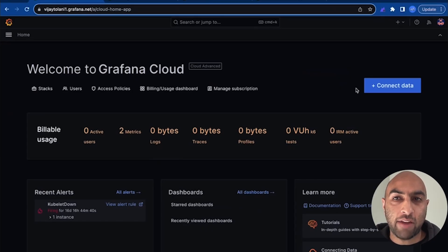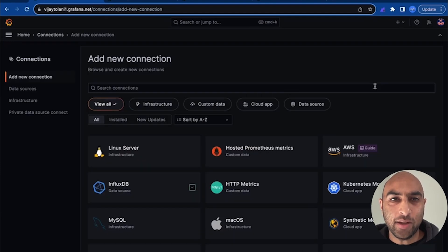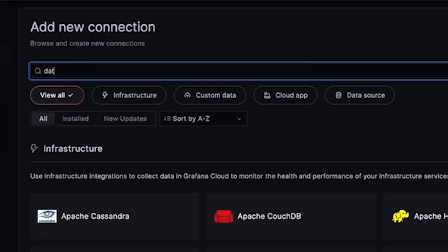First, navigate to Grafana Cloud, click Connect Data, and search for Datadog amongst a library of hundreds of plugins.